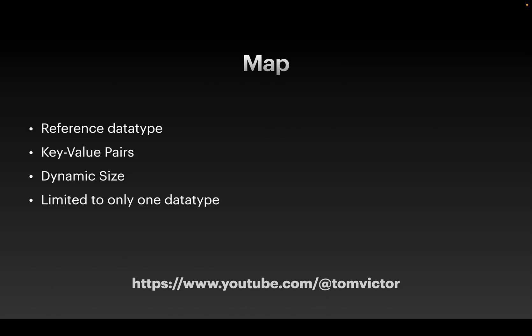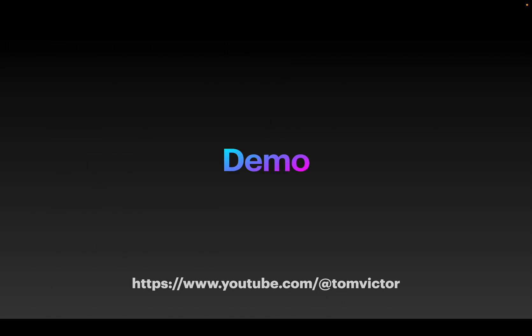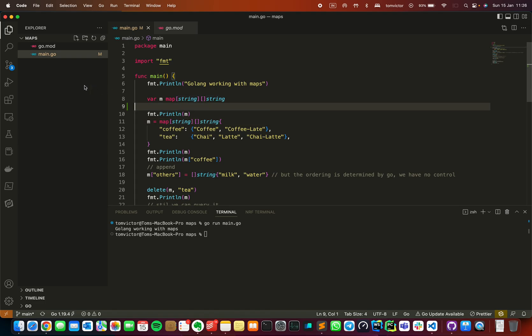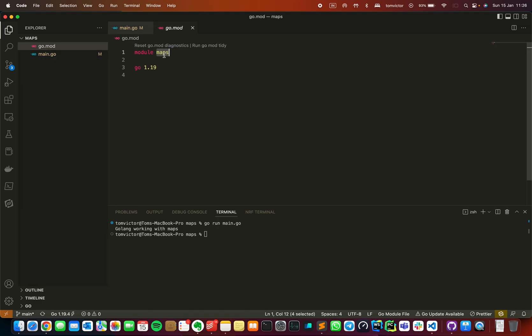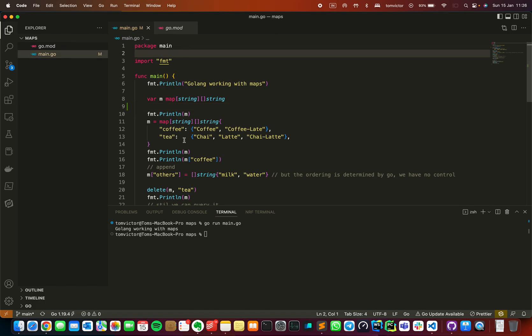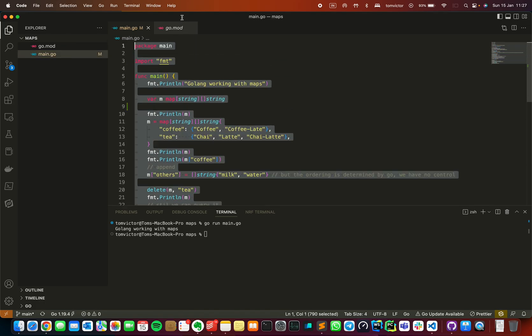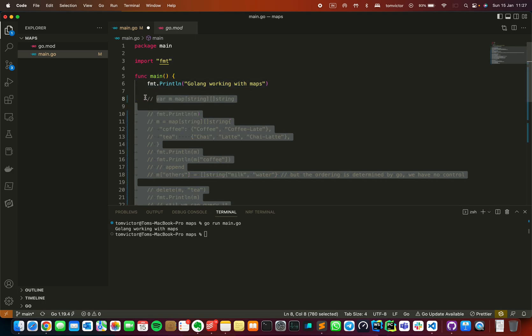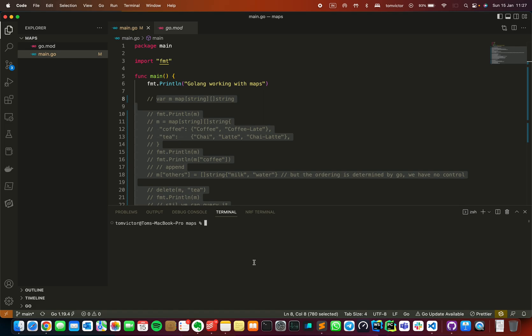Let's take a demo. Here we are going to use VS Code. I have already run go mod init to set up the project, as shown in previous videos. I'll look at the go mod file and then go to main.go. I already have a program — I will write a comment and build from scratch.